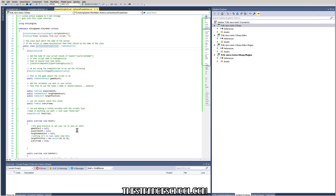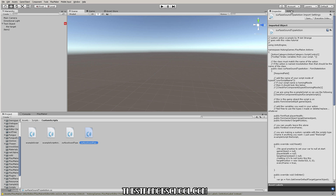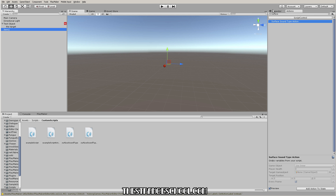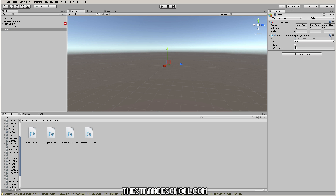You can go impress yourself because when you go back to Playmaker — it's recompiling — and if you go to surface, here's our custom script. But it's the same as the other one because we haven't changed anything yet. We need to change some stuff. The variables we want to grab are a bool called 'hollow' and a string called 'surface type', so we need to set a bool and a string.